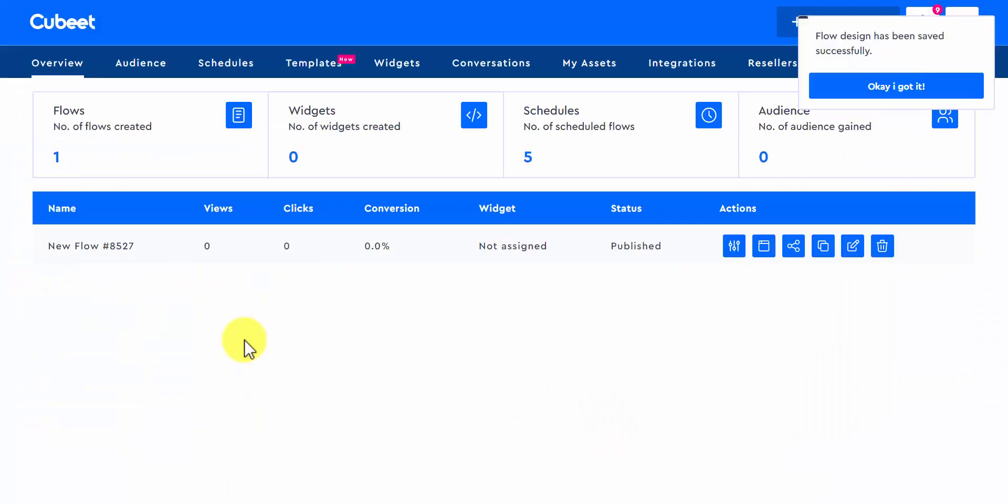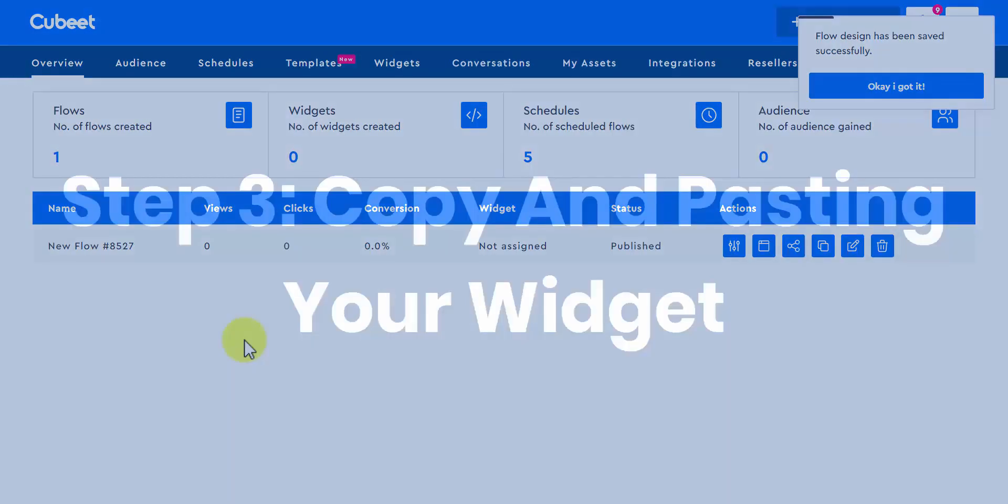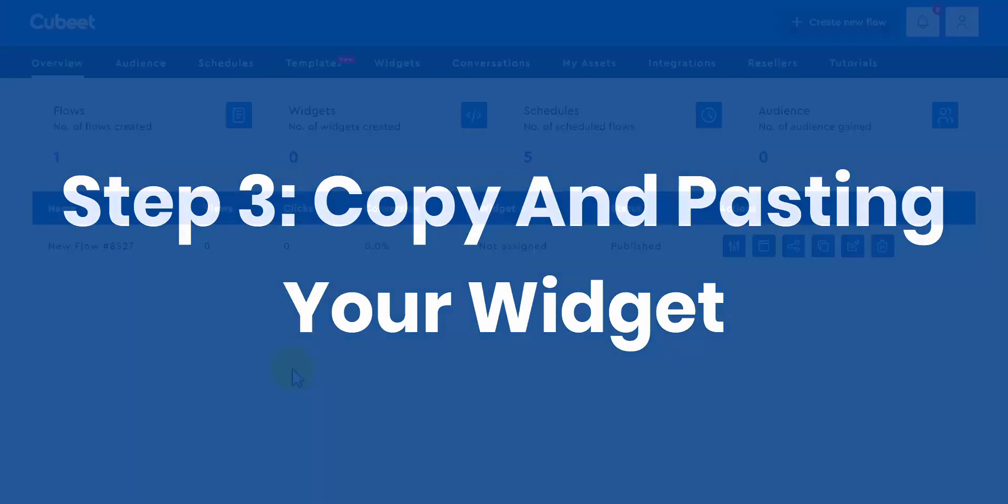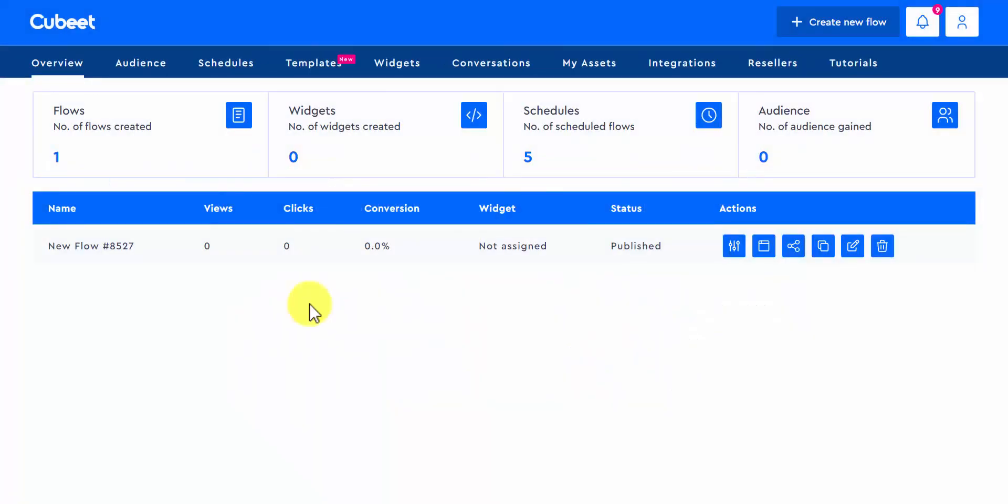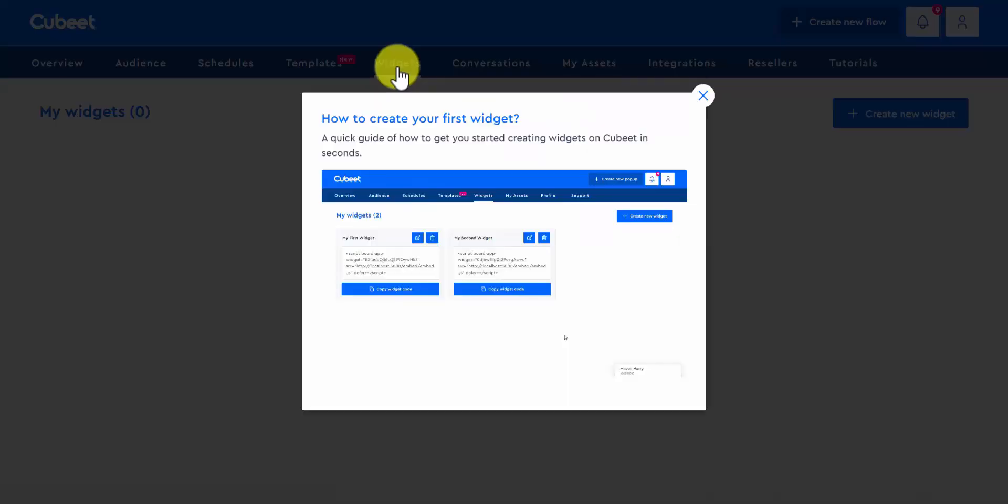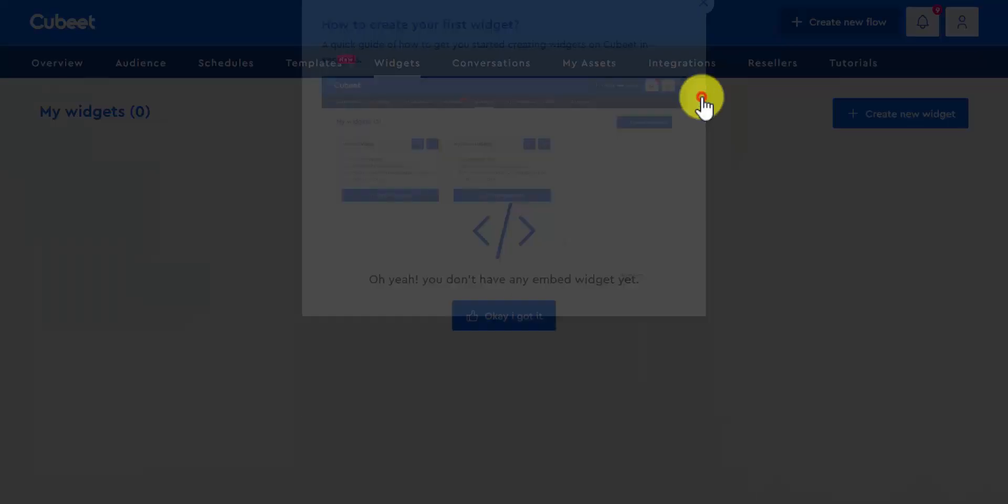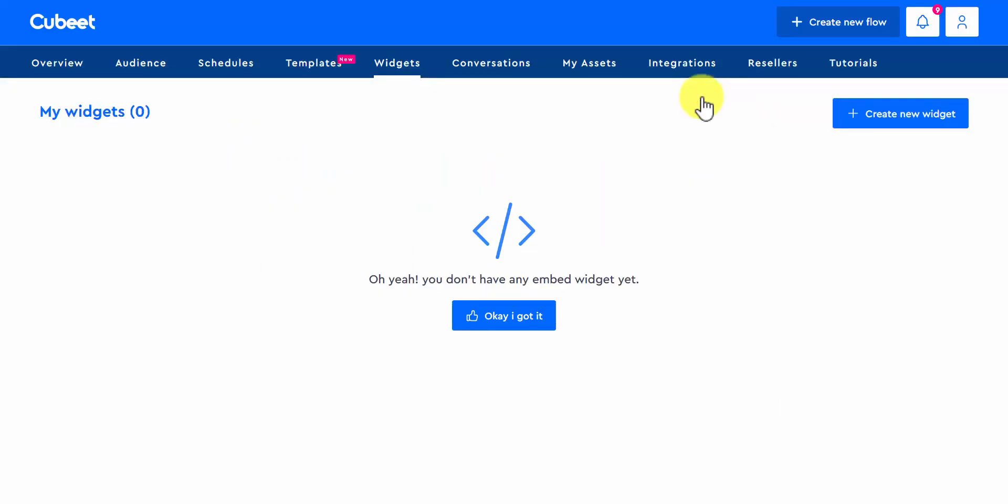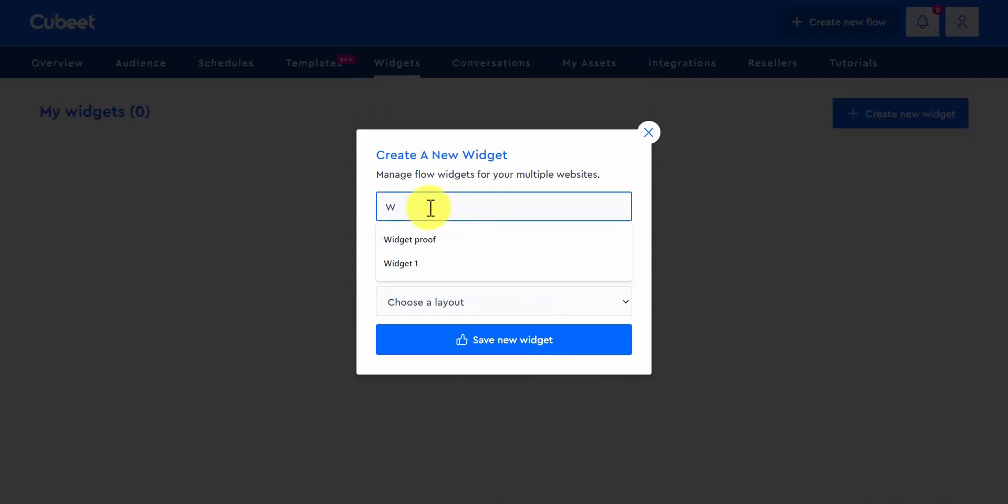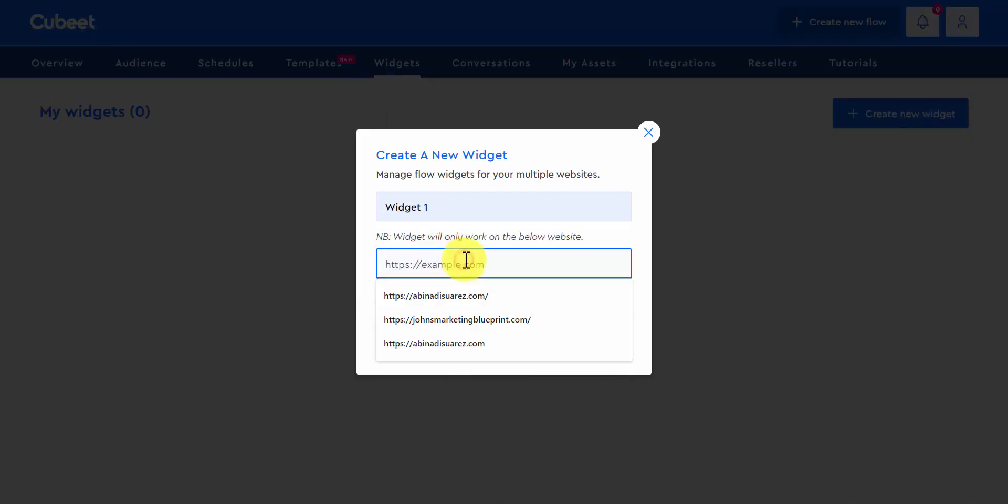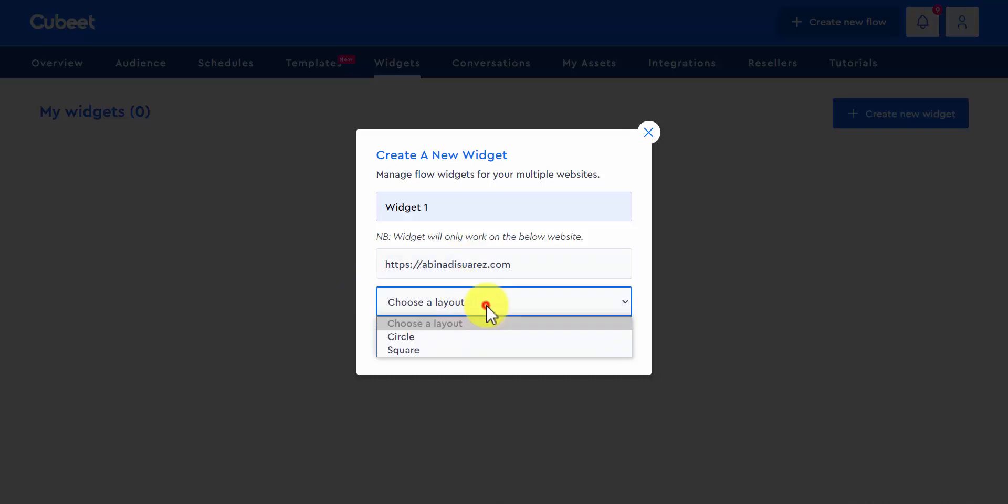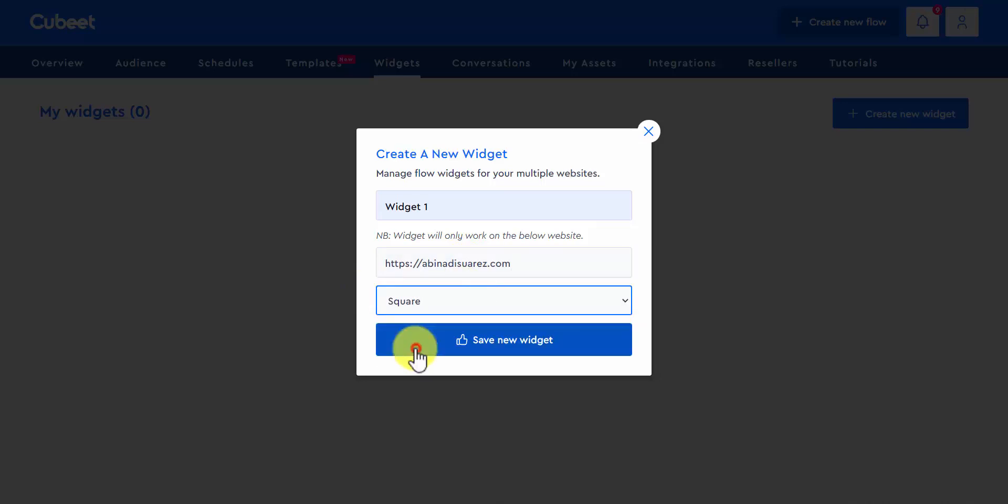And there is your flow. Now, let's get it live. Step three, copy and paste your widget. Let's go to Widgets. Create a new one. Name it. Decide which website you would like to show this widget on. Choose a layout and save it.